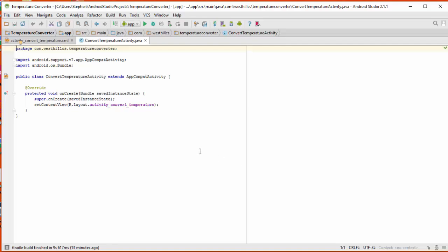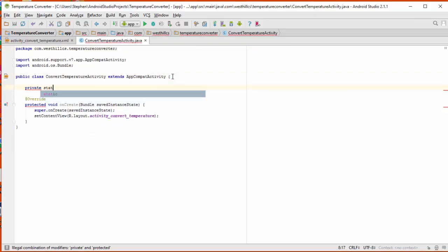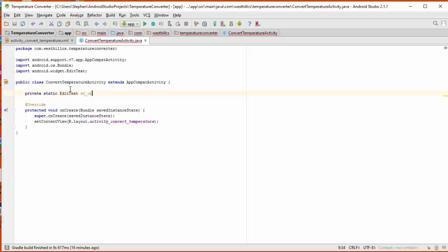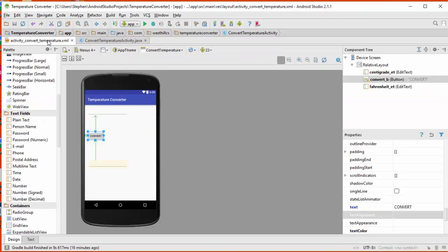So let me start by creating some static variables as we saw in our previous tutorial that is going to allow us to connect to the layout items that we had previously designed. Okay, so you see that Android Studio is complaining in red here that edit text is not known. So if I just hold down the Alt and hit the Enter, you'll see that the import statements will grow by one as it figures out where the edit text library is.